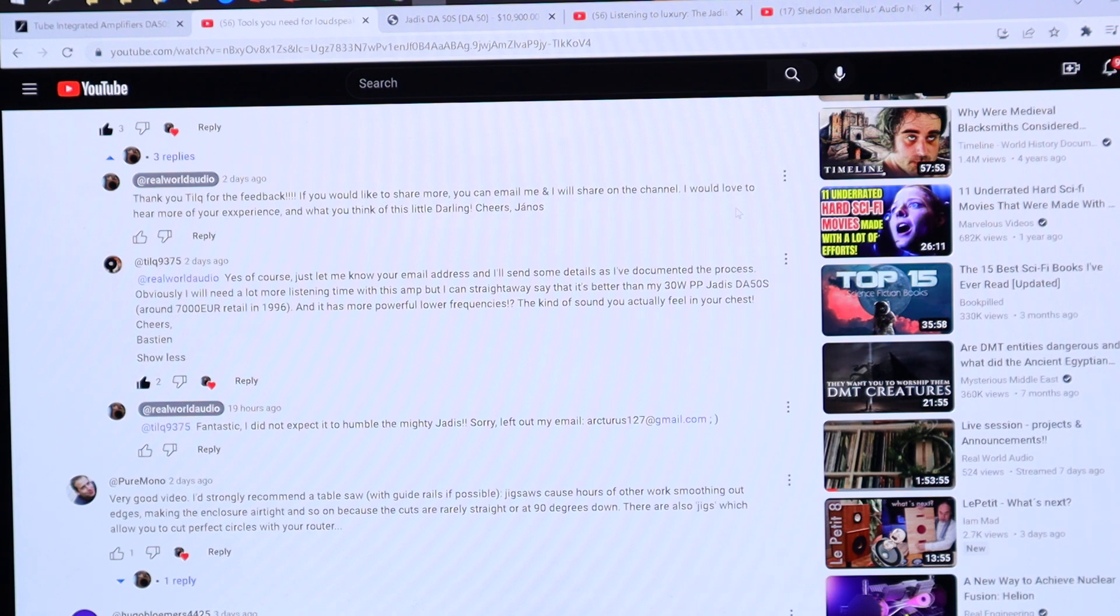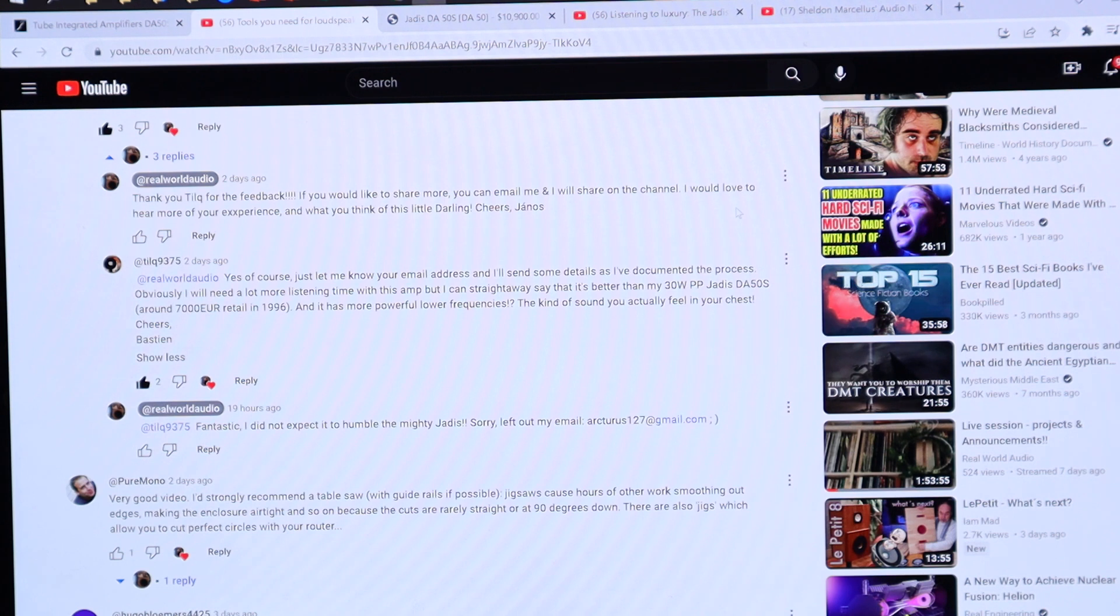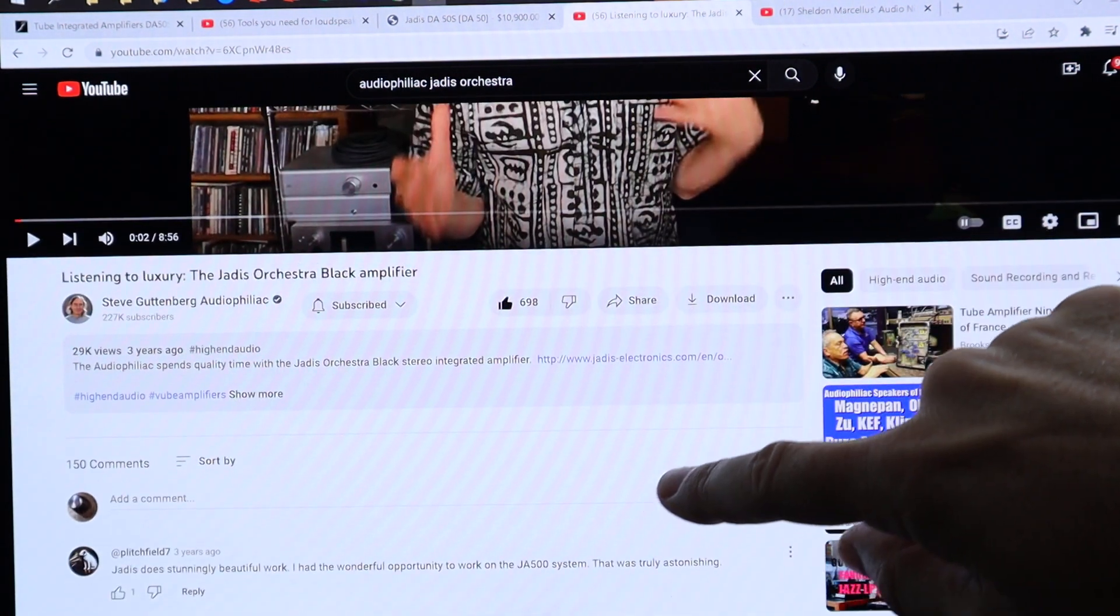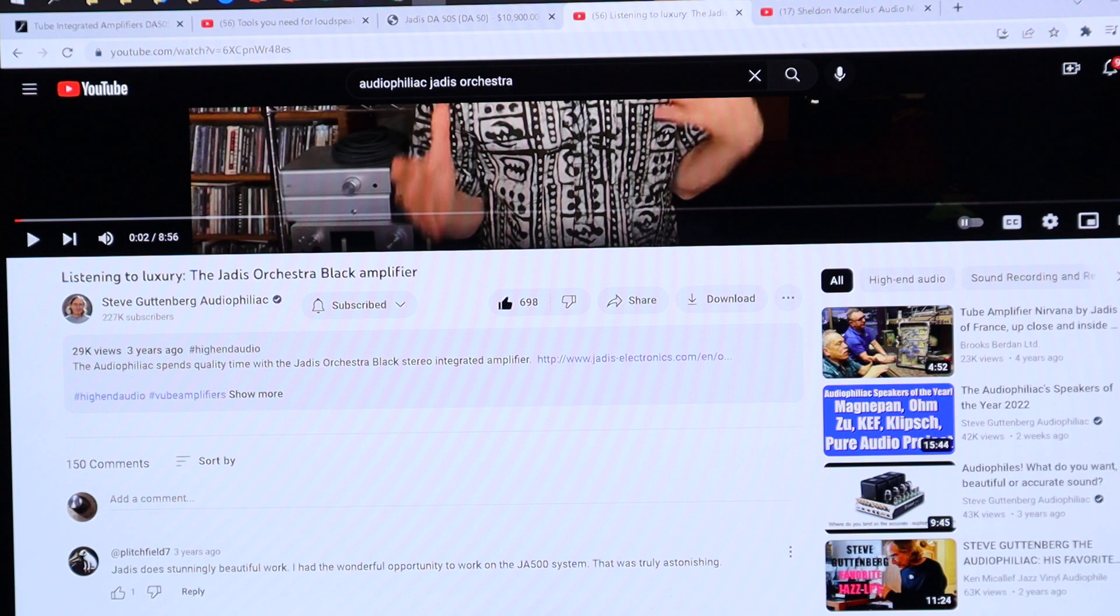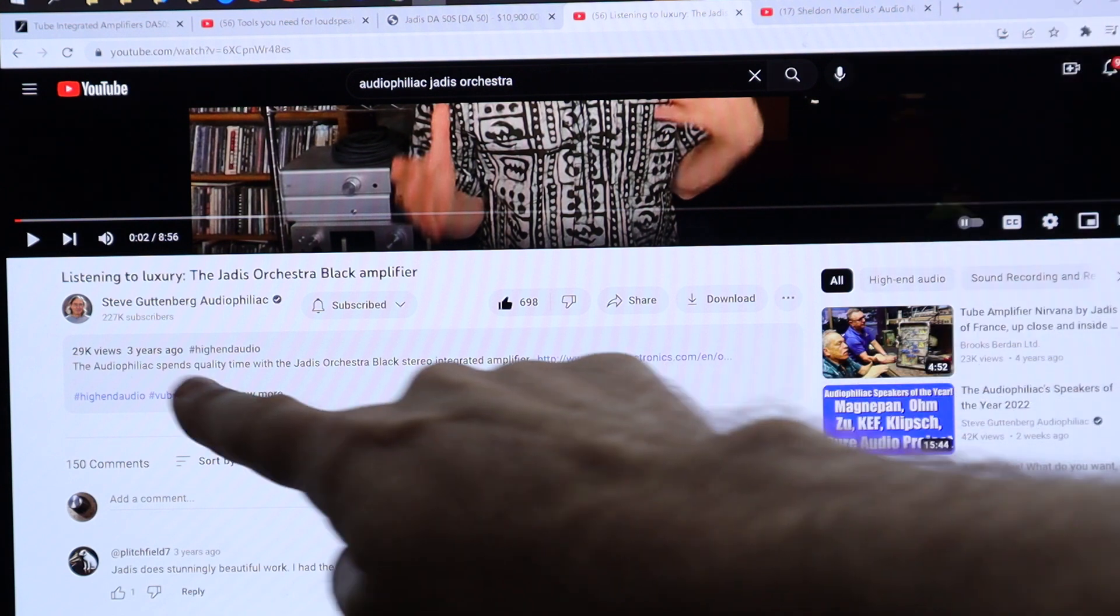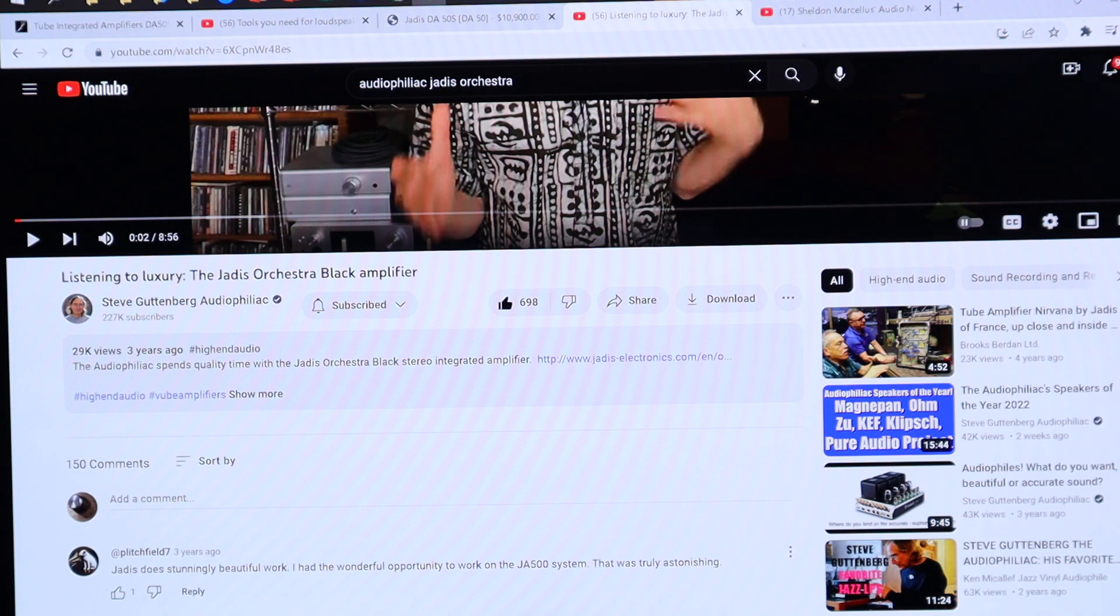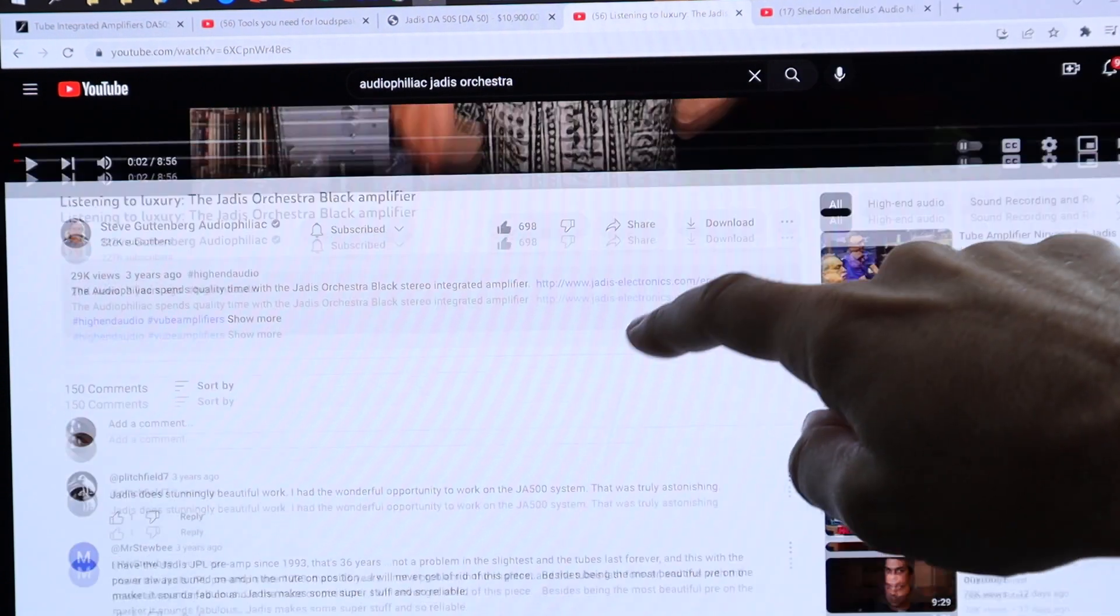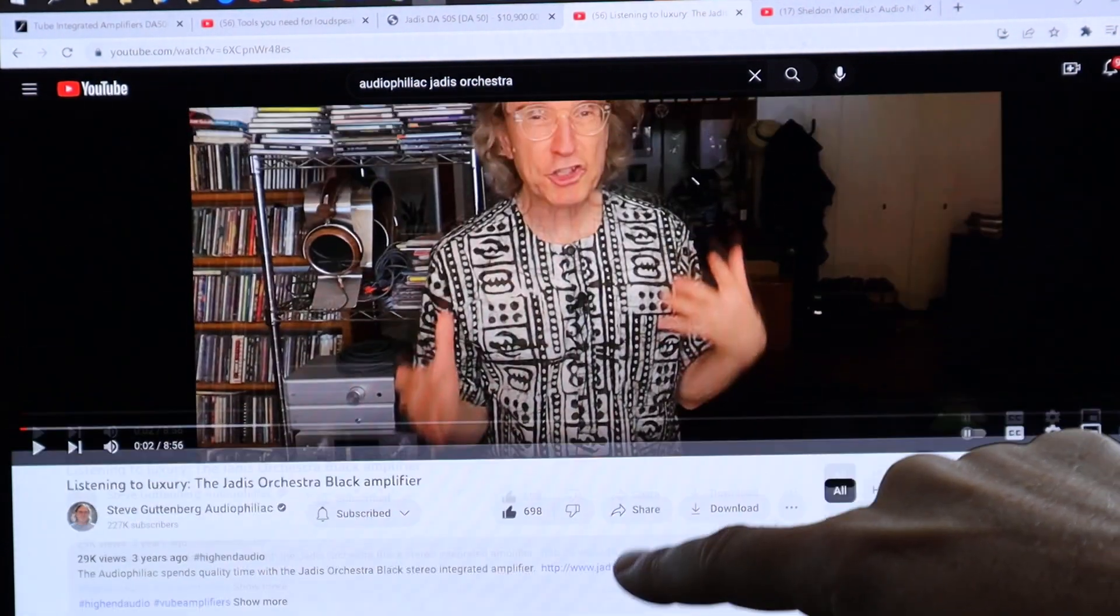If you wonder what the hell we are comparing this Darling amplifier against, there is Steve Gutenberg the Audiophiliac. He has made a video, it was a while ago. It took me like a very long time to find this video because even if I put like Audiophiliac Zadi Orchestra, it would not bring it up in the YouTube search because it's already three years ago. I had to go to Steve's YouTube page and type in Zadi Orchestra and then it gave it to me.